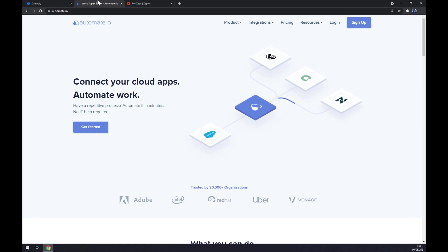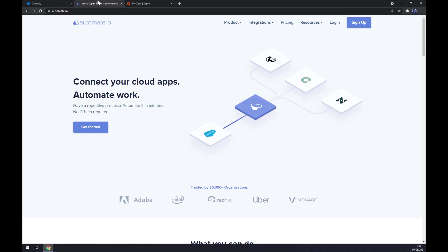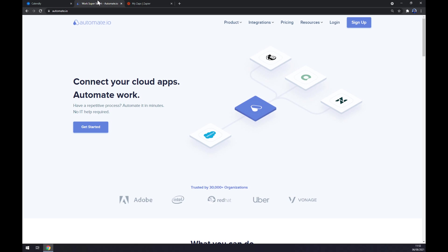I've decided to use Automate.io, which is very easy to work with, and I'll leave the link in the description underneath this video.